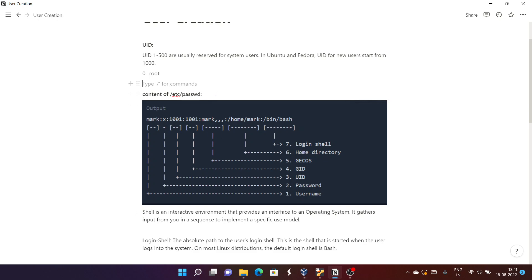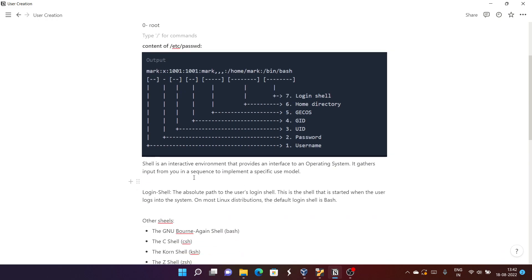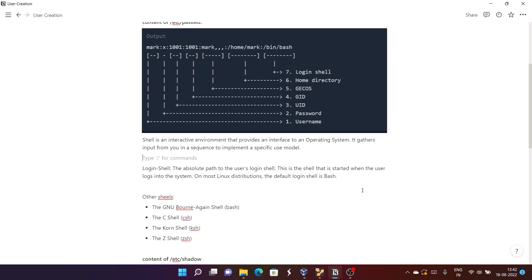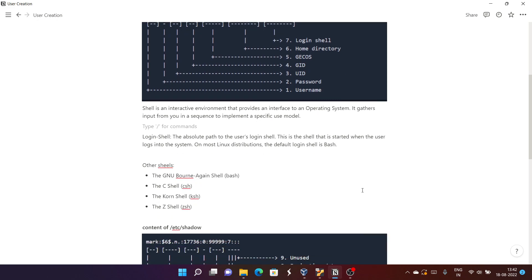Each entry in /etc/passwd has: username, password placeholder (x), uid, gid, additional info, home directory, and login shell. The login shell is the interface that starts when you log in — for example /bin/bash. There are other shells too like C shell, Korn shell, and Jet shell.